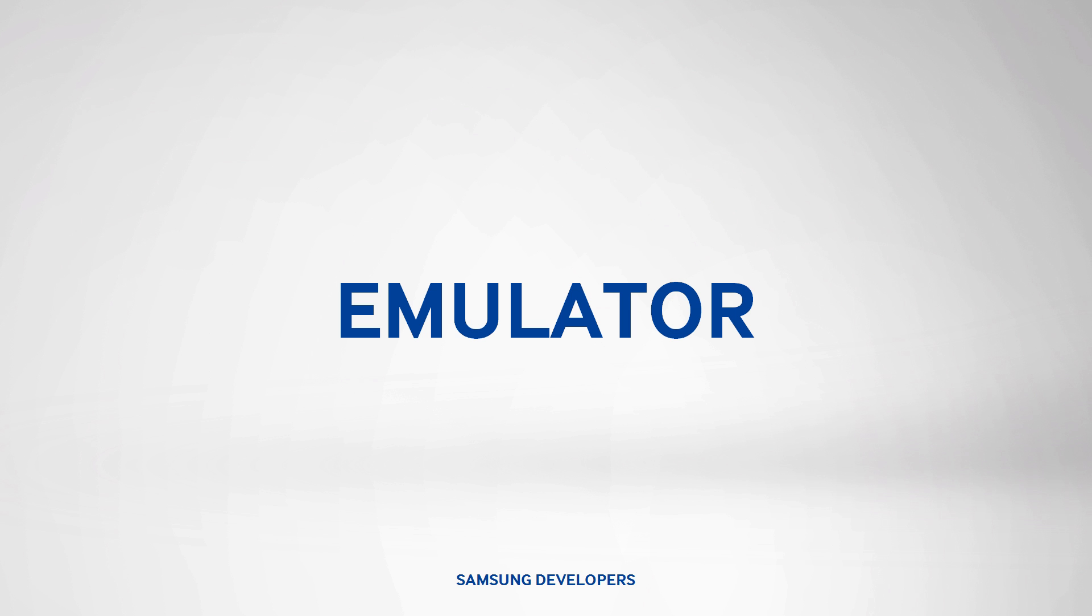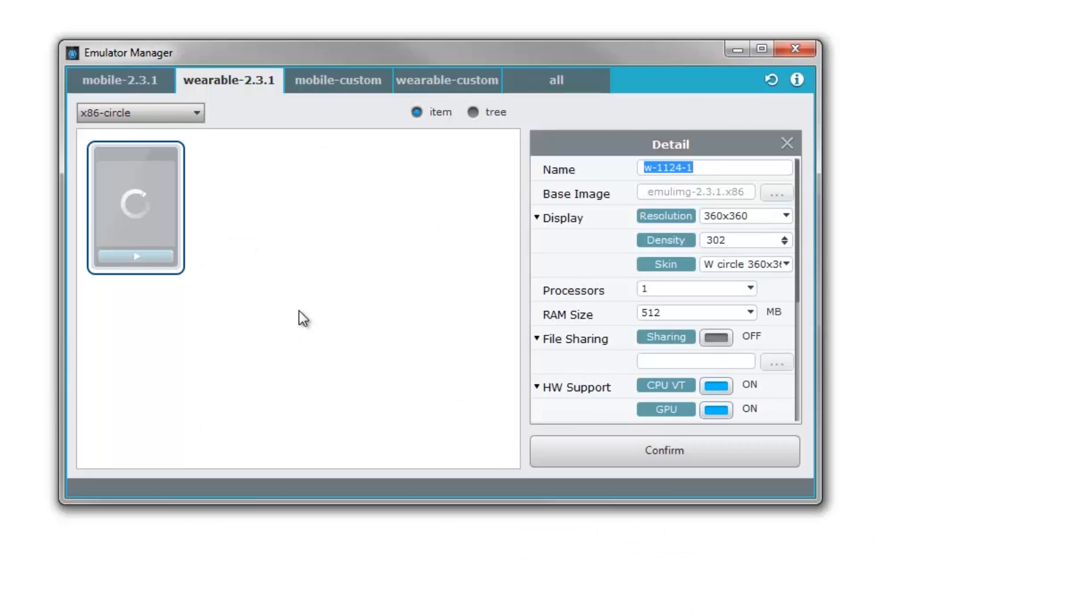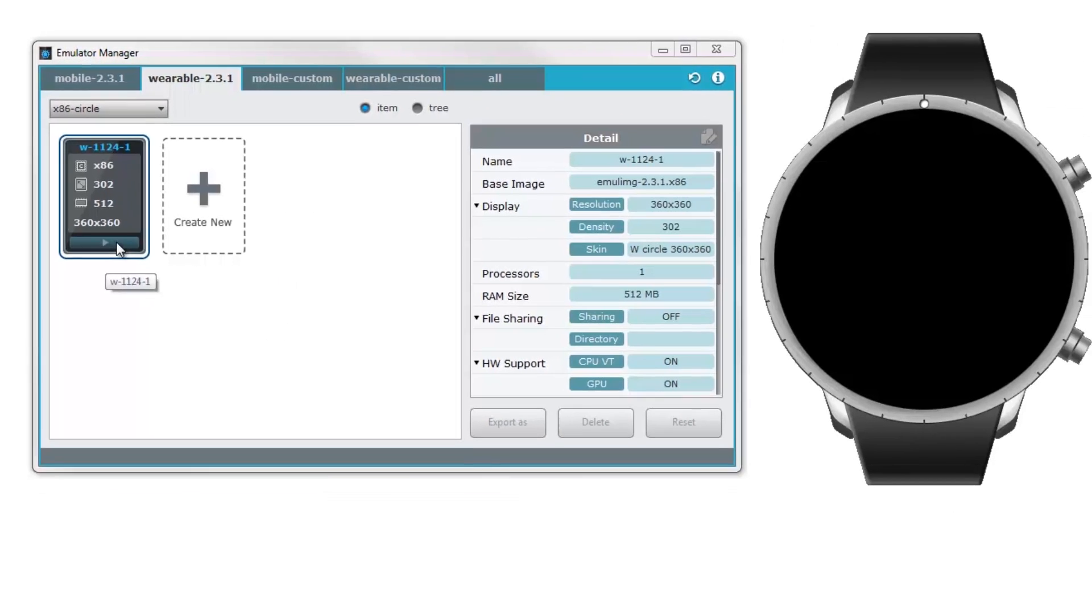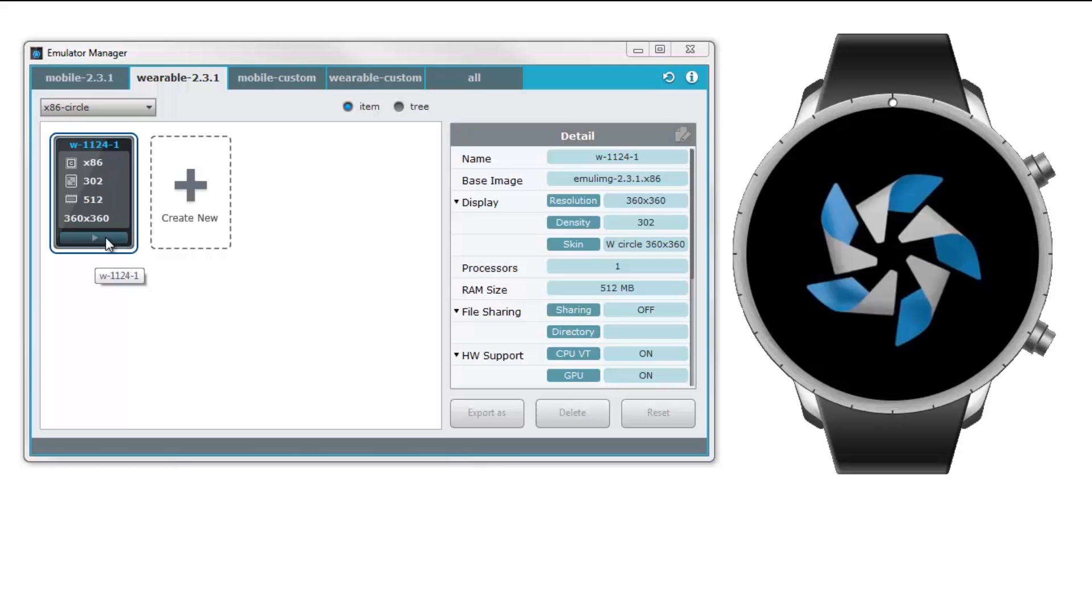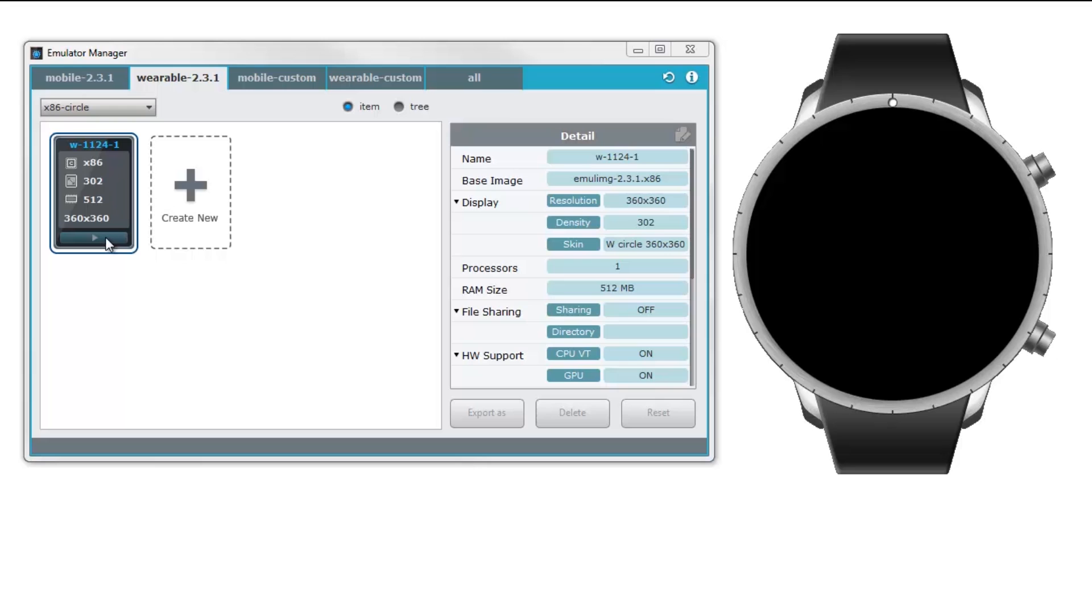First, we have the Gear Emulator. You can find it within the Tizen SDK. Just create a new device, and just start the emulator every time you need it. Now, that works for testing standalone apps. Testing companion apps has a different story.